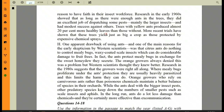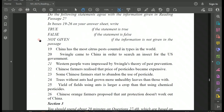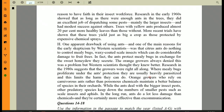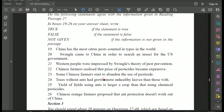Question 24: 'Trees without ants had grown more unhealthy leaves than those with.' Going back to the passage: 'Trees with yellow ants produced almost 20 percent more healthy leaves than those without.' The question flips the wording using a double negation — trees without ants, more unhealthy leaves. If you cross out the double negation, it becomes: trees with ants had more healthy leaves than those without — which matches the passage. So the answer for Question 24 is TRUE.